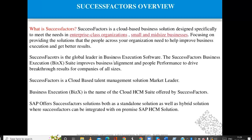SAP offers SuccessFactors solutions both as a standalone solution and as a hybrid solution. A standalone solution means the organization uses only SuccessFactors — no other application, no on-premises SAP. The cloud-based platform is a newer platform. Before it, we had on-premises platforms like SAP, which also includes human resource management modules.